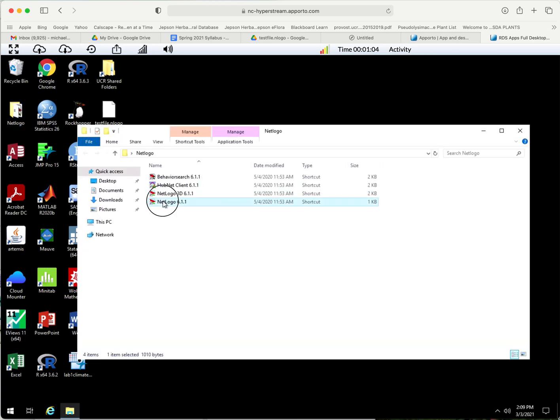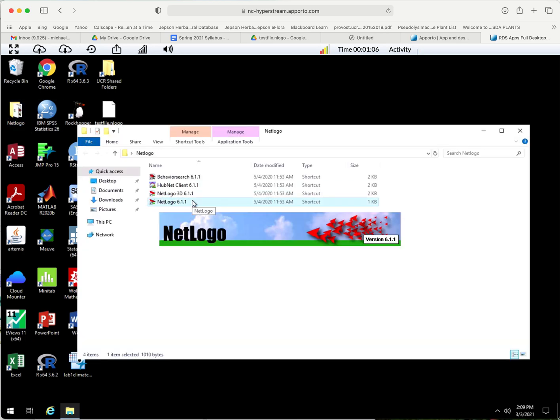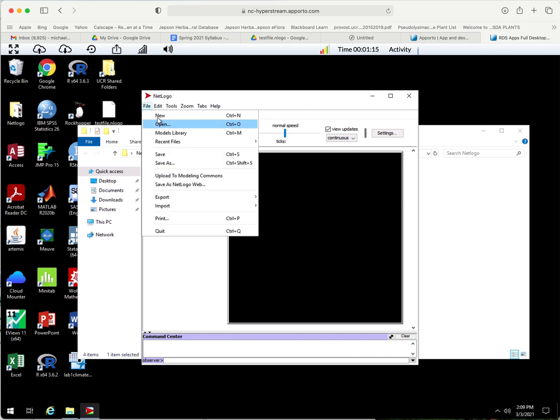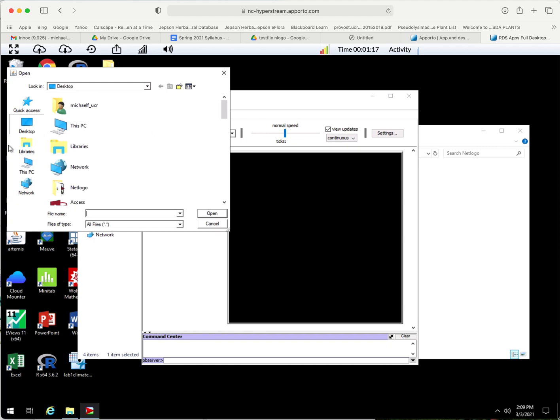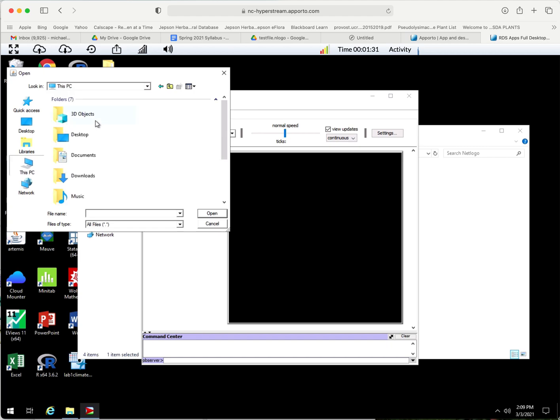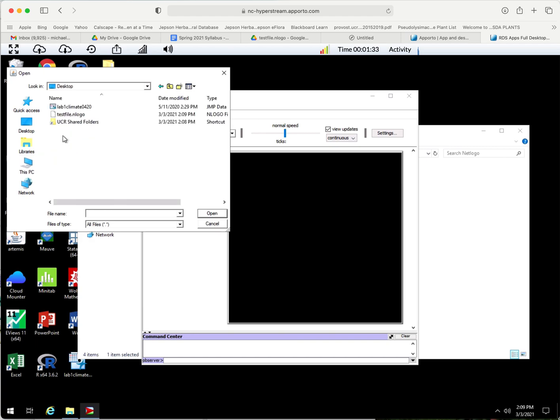Now we've got the file on our desktop, testfile.nlogo. We're going to open NetLogo 6.1.1 and it'll pop up a window like this. From there we can open a file.